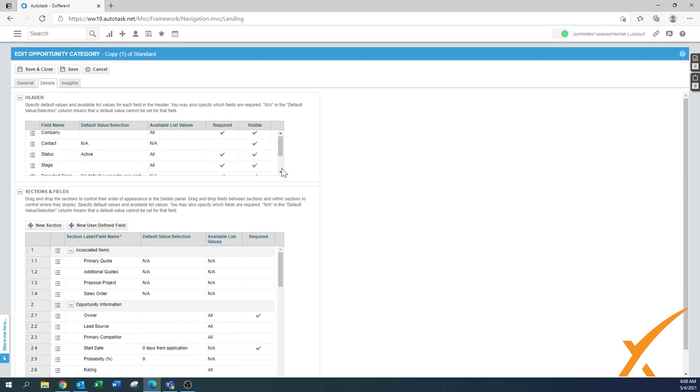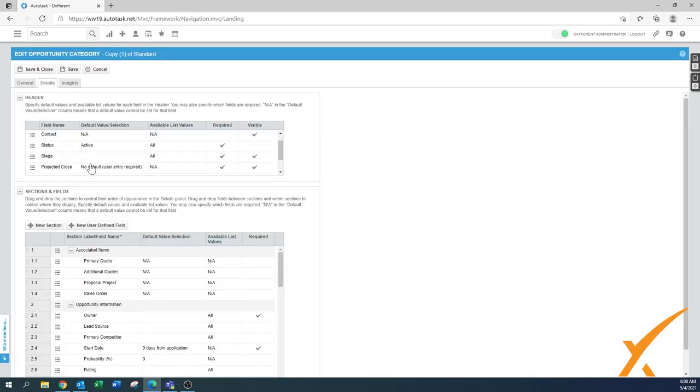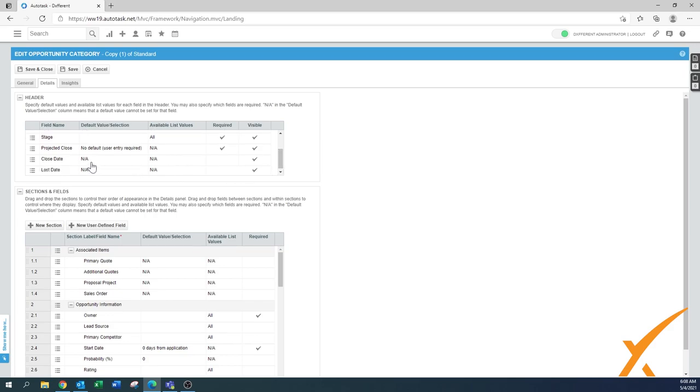Status - you want to have it visible too. And the states - in this case I would say the states yes, but maybe the status not. Let's see what we can do. Still a required field, default status is active, but we can make it just not visible. Let's leave a little bit less information. Projected close - yes, you want to have it on there, the close date and either way the last day too.